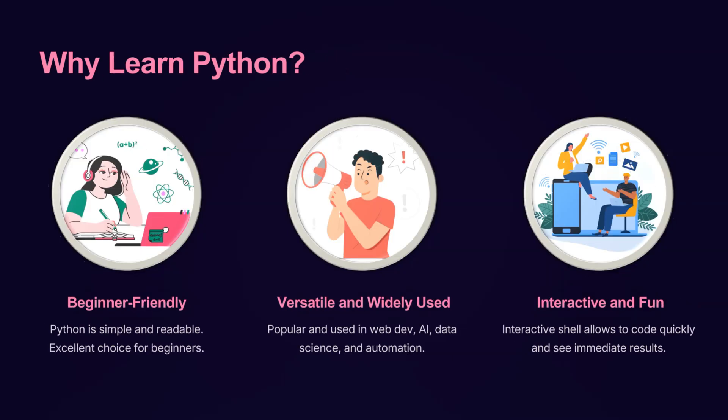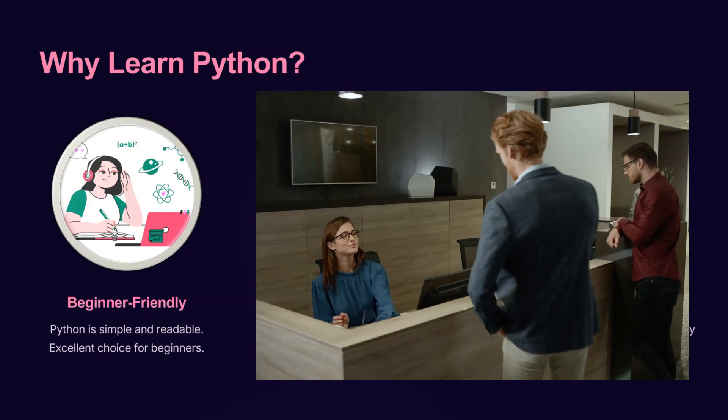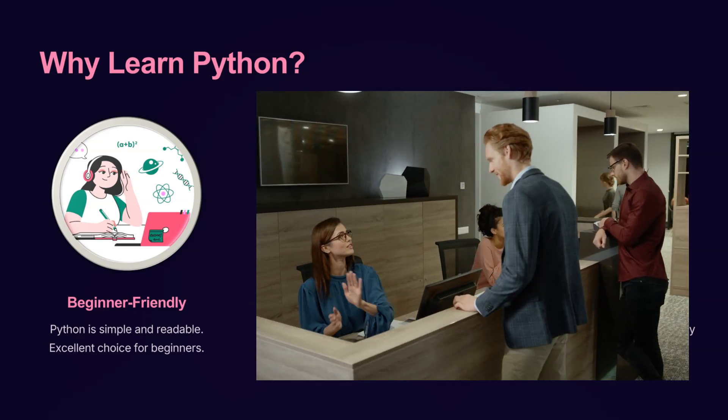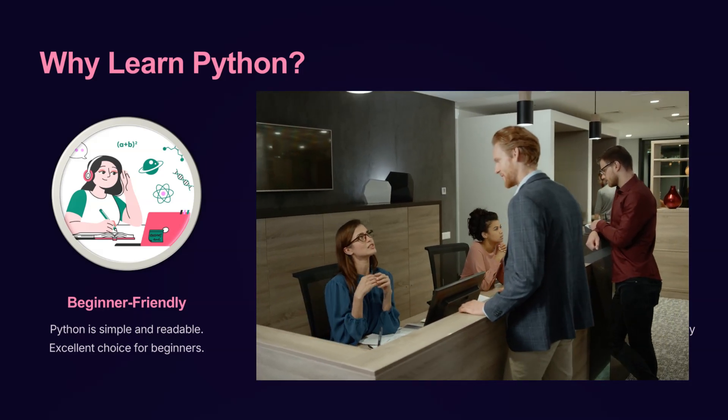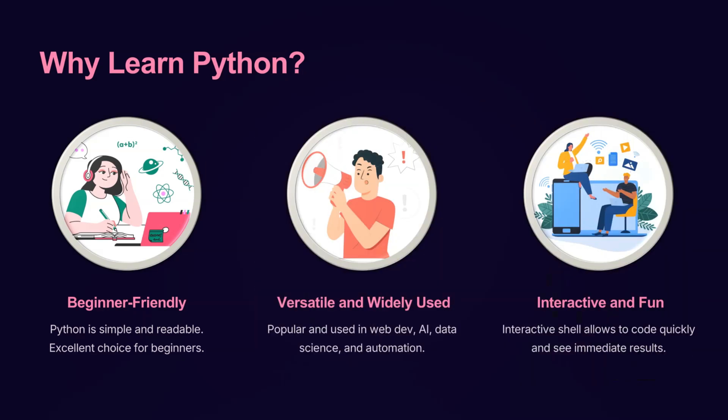Python is one of the most popular programming languages, and for good reason. First, it's beginner-friendly. Python is simple, easy to read, and has a clean syntax. This makes it an excellent choice if you're just starting your programming journey.